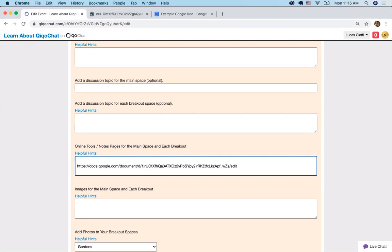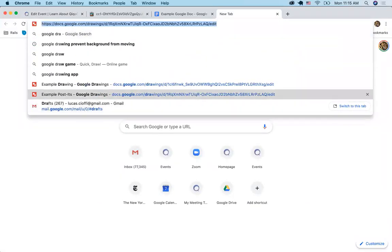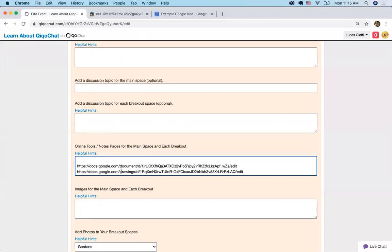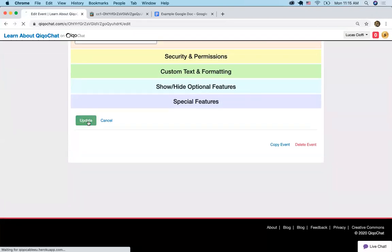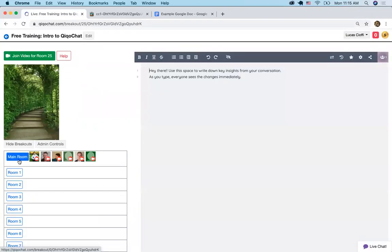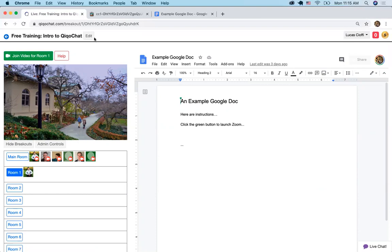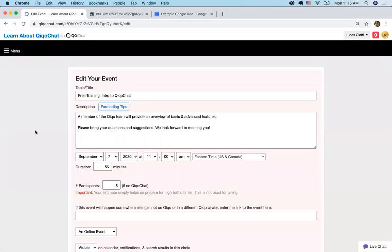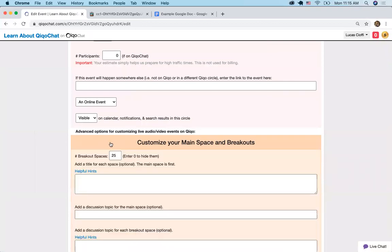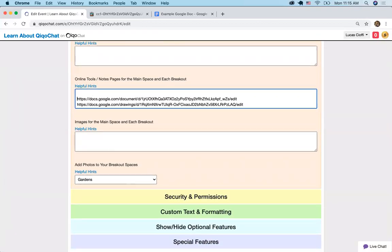This is the topic, description, and start time. Go to customize your main space and breakouts, then online tools for the main event and each breakout. If I just paste that Google Doc link right there, it's going to show in the main room. I'm going to move it down one so now it's going to be at room one. I'll get a second type — a Google Drawing — and paste that in the next room. So this is main room, breakout room one, breakout room two. It doesn't show you numbers for each breakout room, but you can actually put them in — one colon, two colon. It'll be helpful, and we would ignore the number but it helps you keep track.